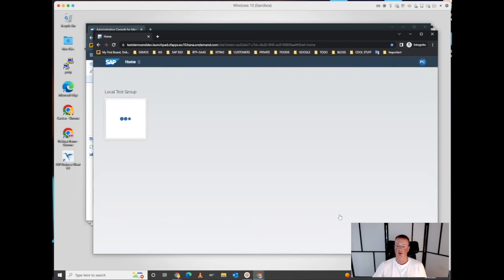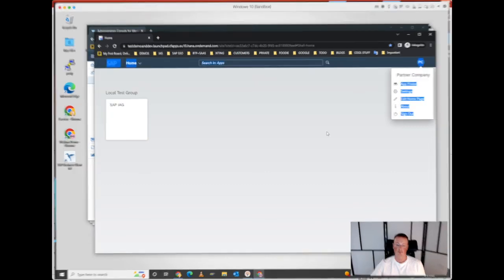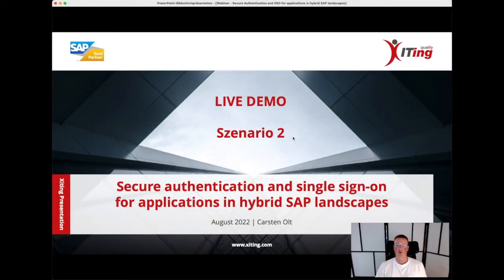Next step, I'm logged in the same way, same application, however I'm now the partner company user. Now let's switch to scenario two.